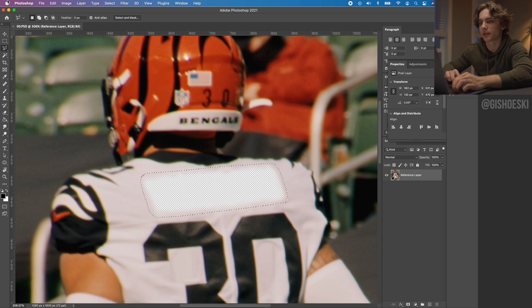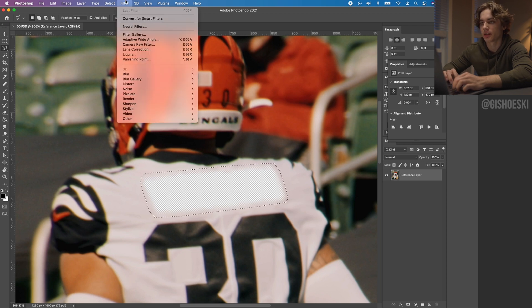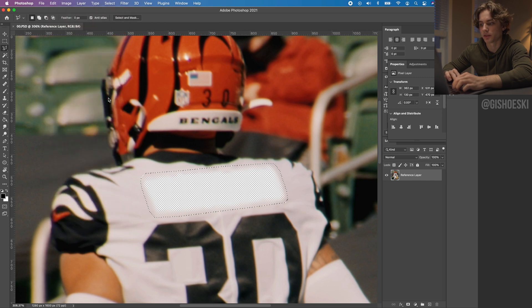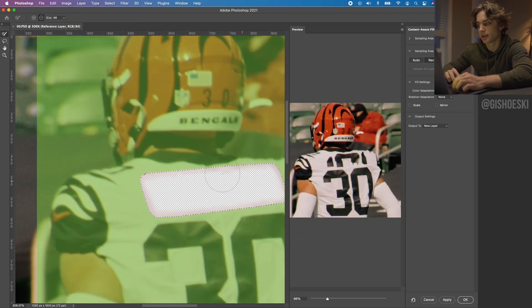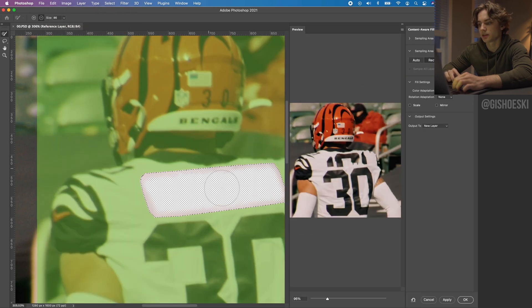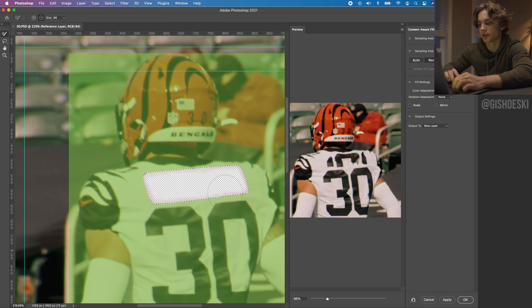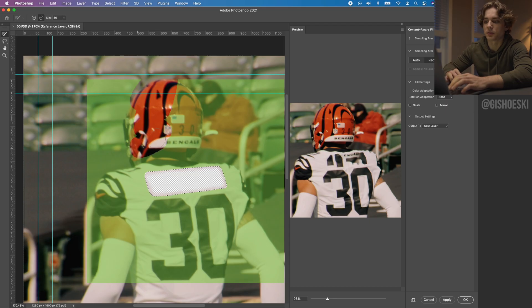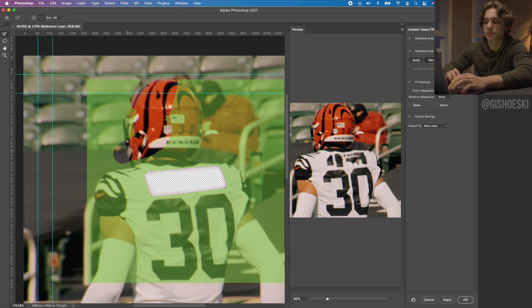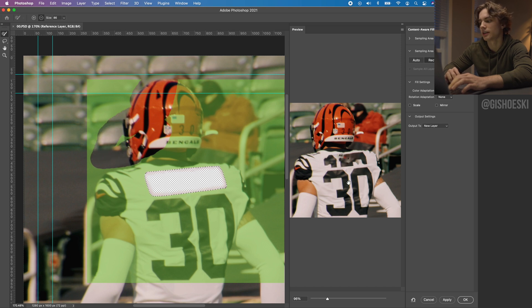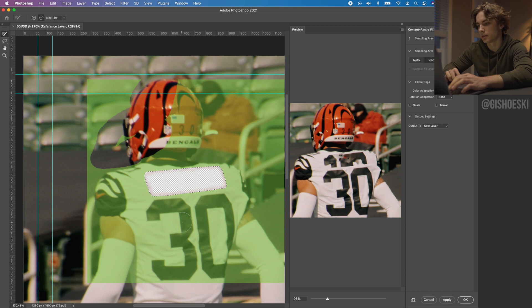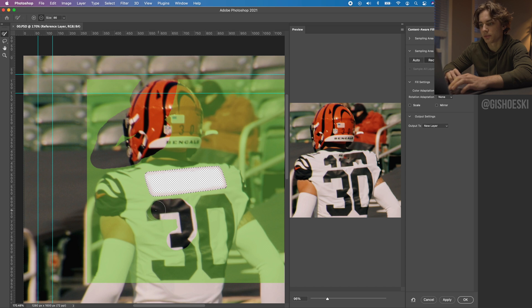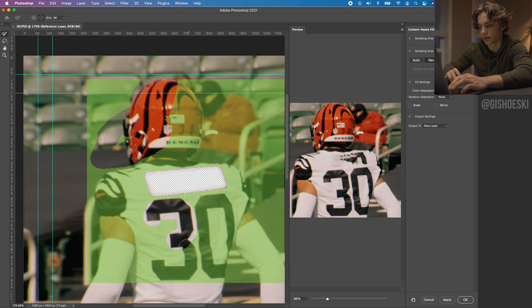Now that we have that selection, we're going to go up and go to content-aware fill. What content-aware fill does in here is we can tell the program what we want it to pull from. The green is what it's pulling from, and we only want it to be the jersey, the white part of the jersey specifically. As you can see over here, it's pulling from the numbers a lot, so we want to get rid of those.